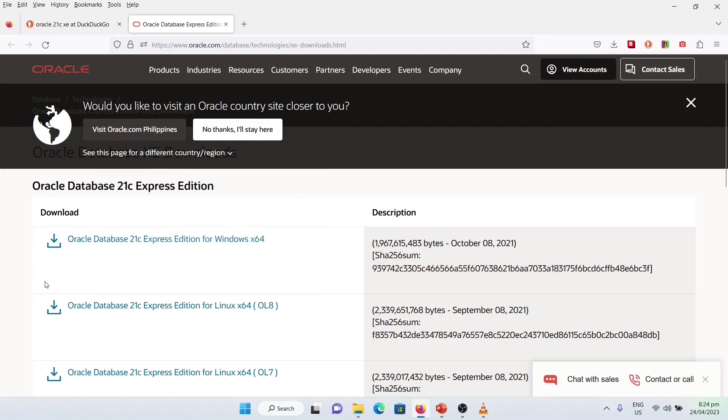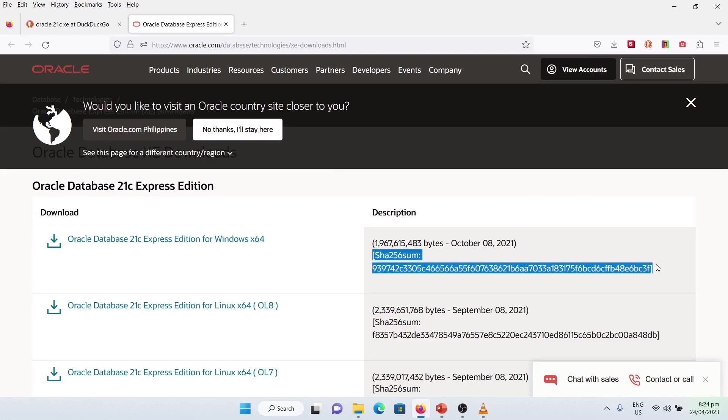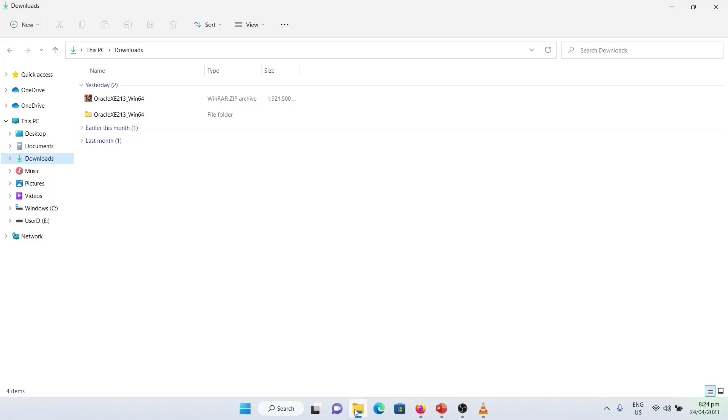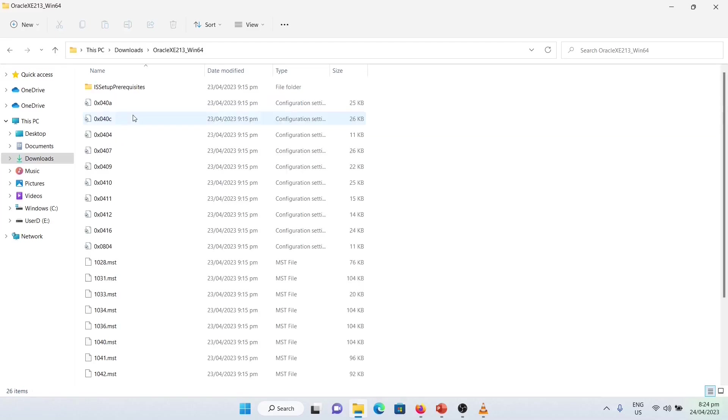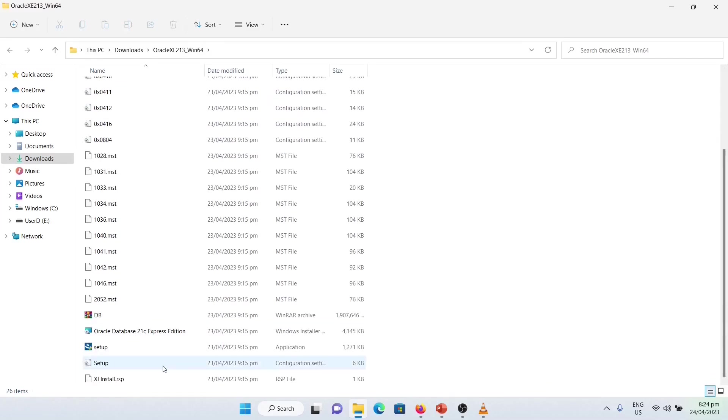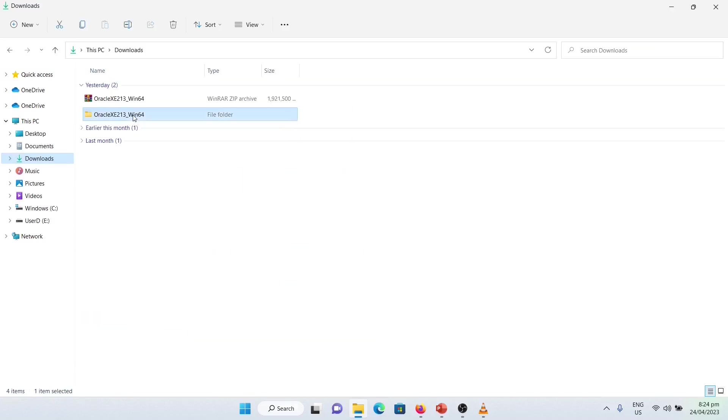Once you download the file, you need to unzip. In my case, it is already unzipped. So, let us start installing. Open this, then go to Setup. Double-click Setup.